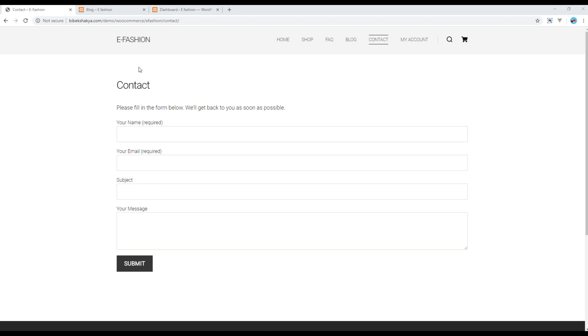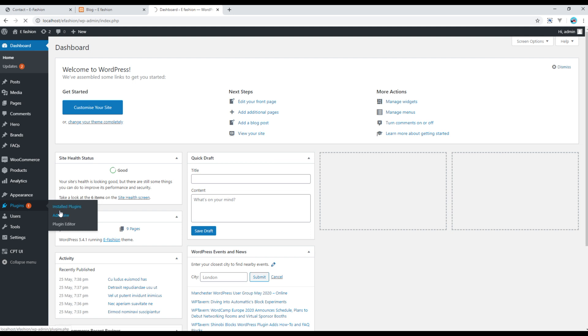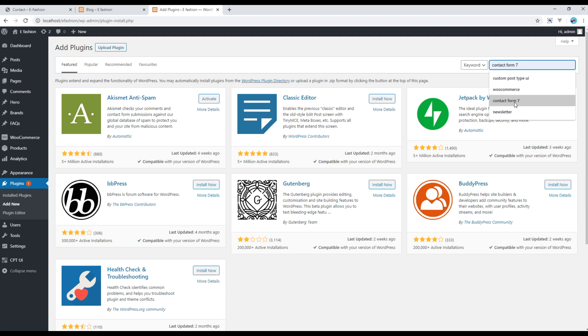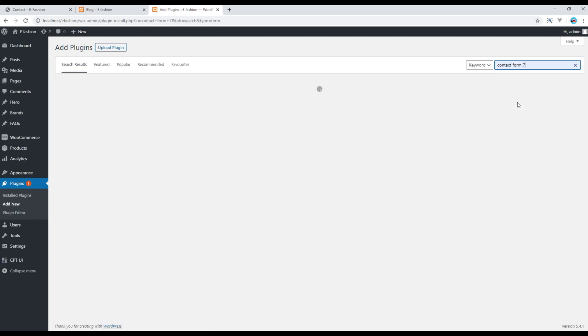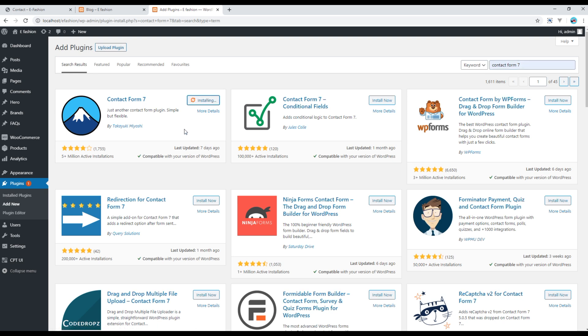So open your admin panel, go to Plugins and click on Add New. You can search for Contact Form 7, and then click on Install Now. Then click on Activate.